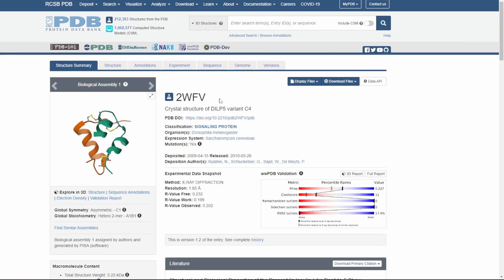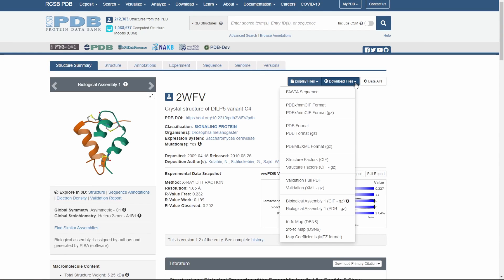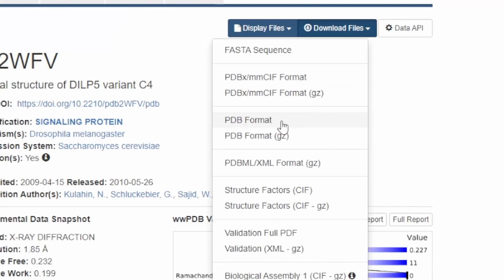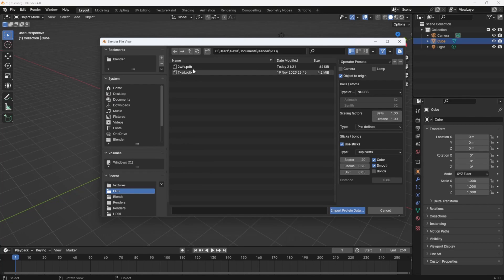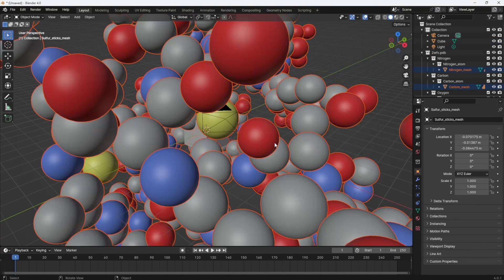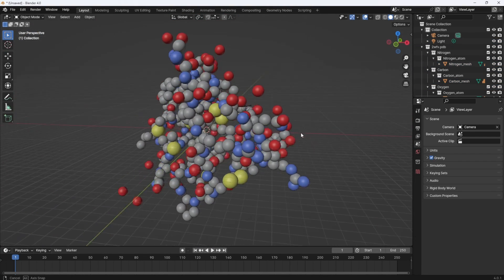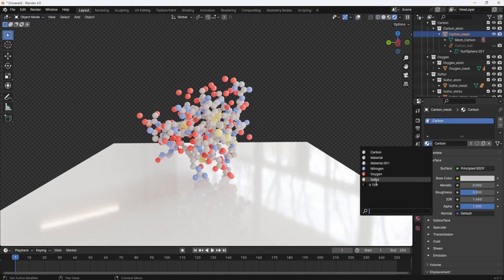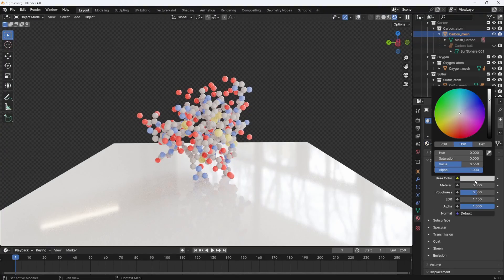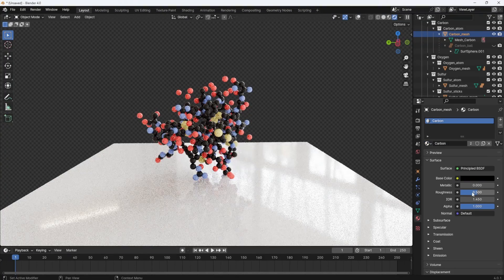Find your protein structure on Protein Data Bank, download the structure in PDB format, then import it in Blender. And there you go, 10 second tutorial. All the materials are imported if you want to change anything.